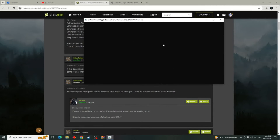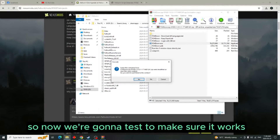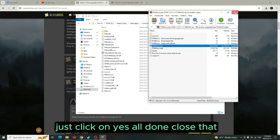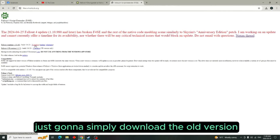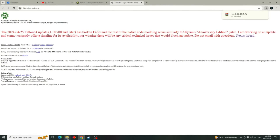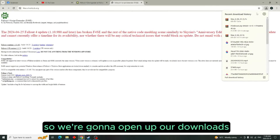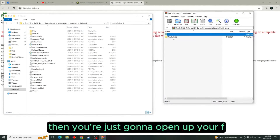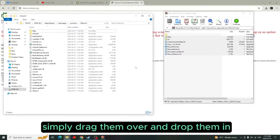The downgrader has finished, so now we're going to test and make sure it works. Close that, click Yes, all done. Now we're going to install the Fallout 4 Script Extender — just download the old version. Bring up your Fallout 4 folder; you'll know you're in the right place by looking for fallout4.exe. Open your downloads, then open the F4SE folder, highlight all the files, and simply drag them over and drop them in.